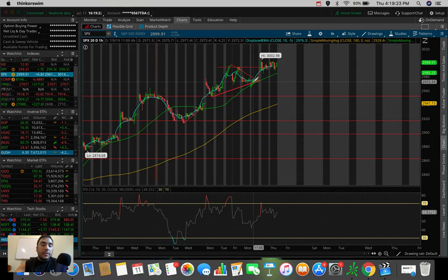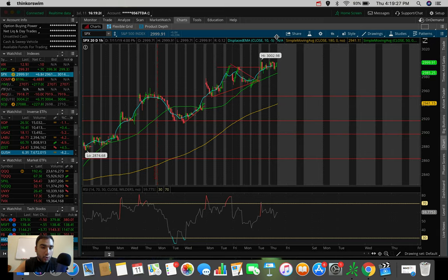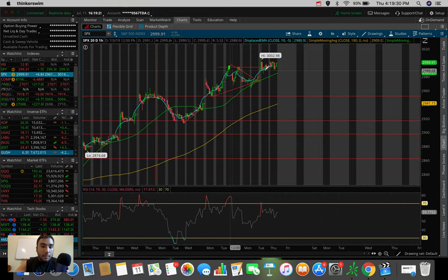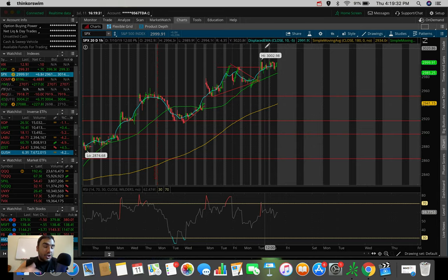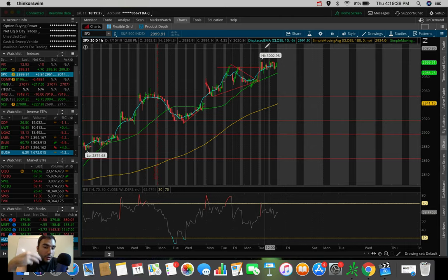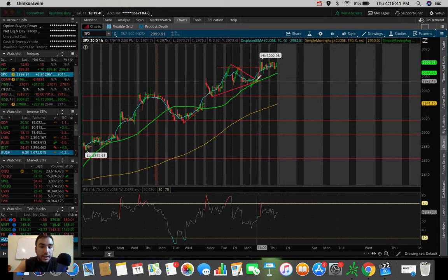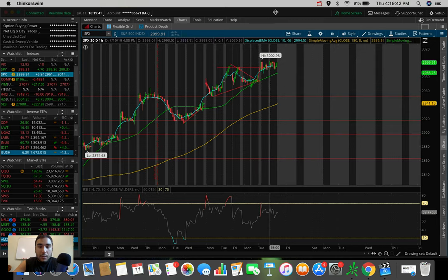And it would also confirm the breakout above the wedge, which would be a bullish move. So those would be three, back a couple of days ago, if that were to happen, which it obviously did now that we're in the future, those would have been three bullish moves that we were looking for. And all three of them pretty much ended up playing out.